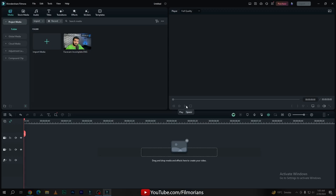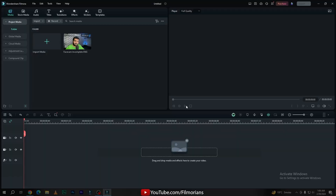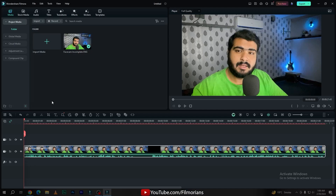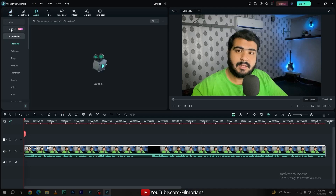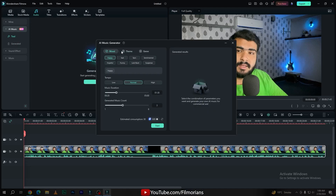The next crazy AI feature is called AI Music Generator. If you want to generate background music for your videos, vlogs, or travel videos, then the AI Music Generator tool is really helpful. To use this tool, simply drag your footage onto your timeline. To find the AI Music Generator tool, simply go to the Audio tab, then the AI Music tab, and here is Generate AI Music. Simply click on Start and here you have many options for your mood, theme, and genre.